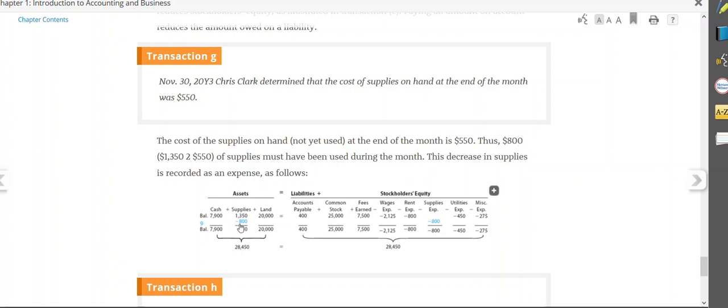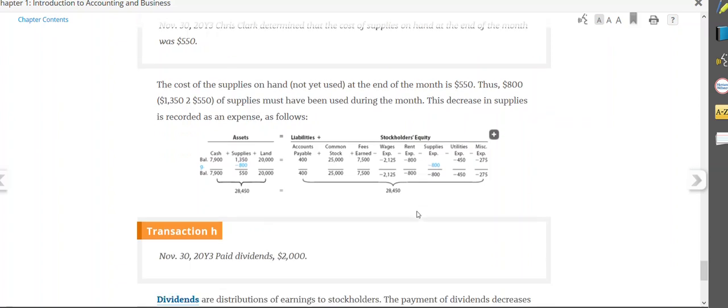So therefore, I take $800 away from supplies, leaving me a balance of $550, the amount that's left in the supply storeroom on hand. And then I turn it into a supplies expense. So I subtracted it out of stockholders' equity. So assets go down by $800, and stockholders' equity goes down by $800.